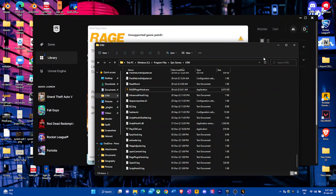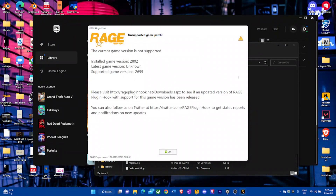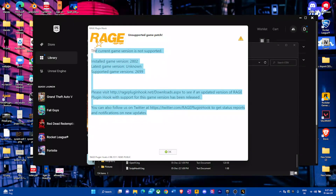Today we're going to be seeing how to fix this error right here: 'The current game version is not supported for LSPDFR GTA V modding.' If you're a modder or use plugins or whatever, you will come across this.